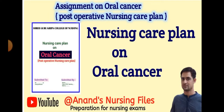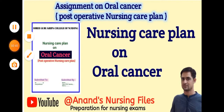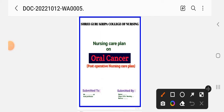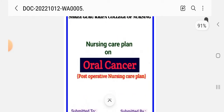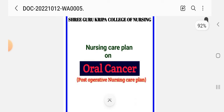The first page is the college of nursing care plan cover page — nursing care plan on oral cancer, that is post-operative nursing care plan. Here you write teacher name, submitted to, and submitted by — the student who has prepared it. You can also write the date of submission. This is how our cover front page will be done.